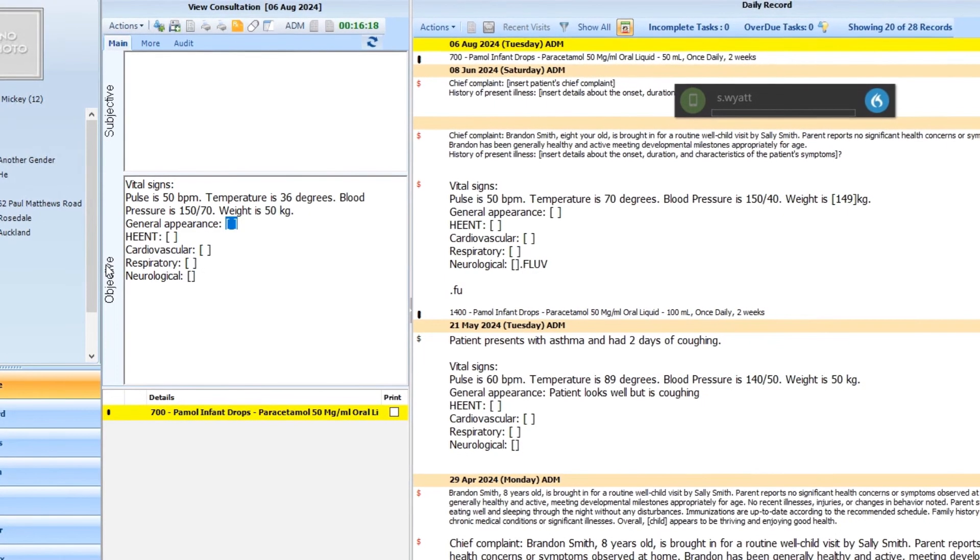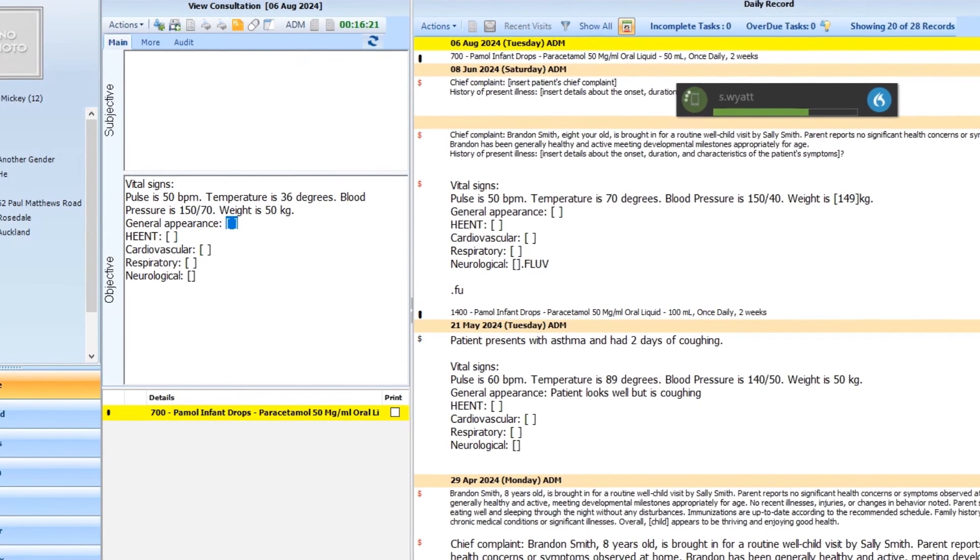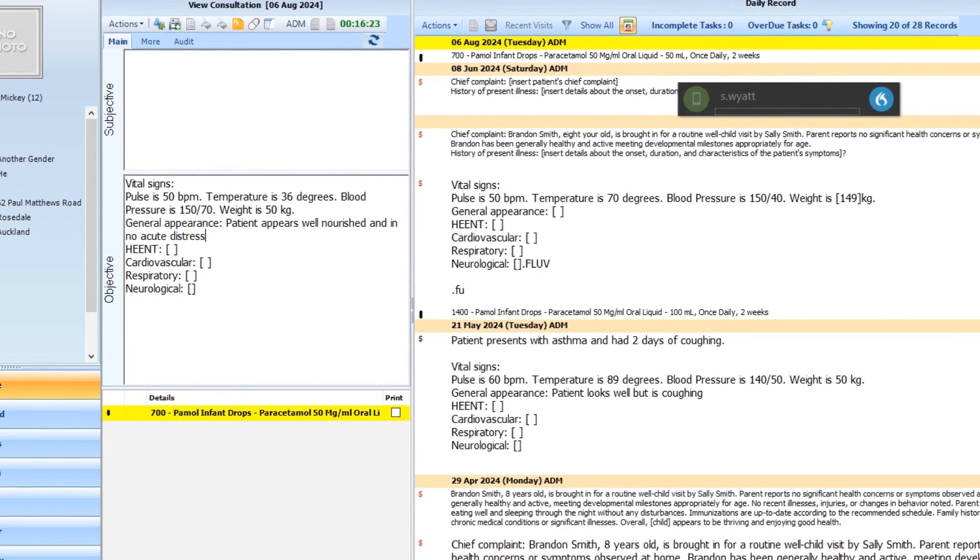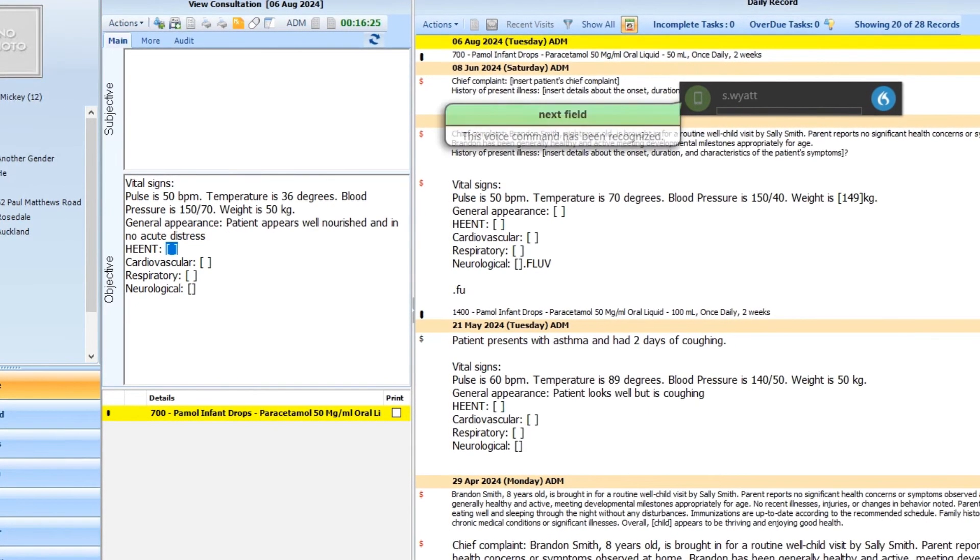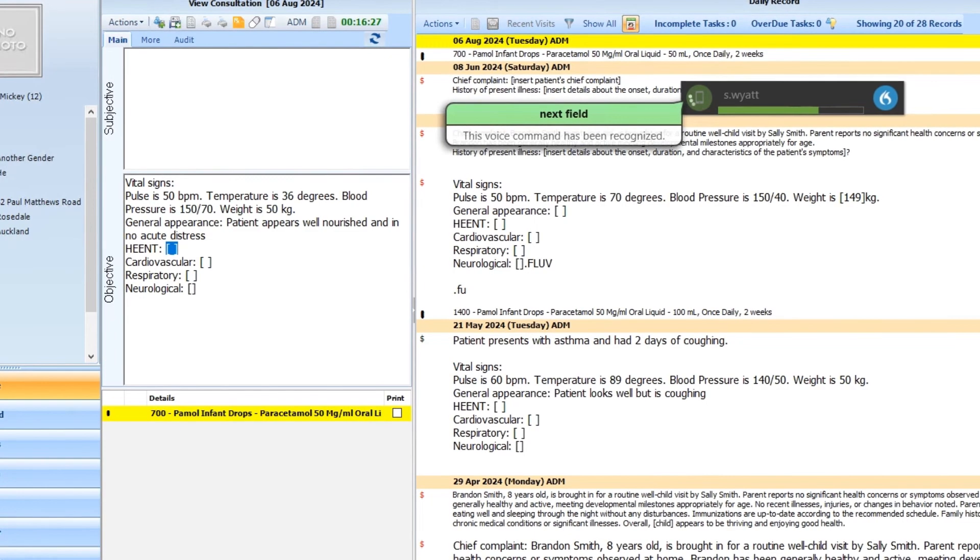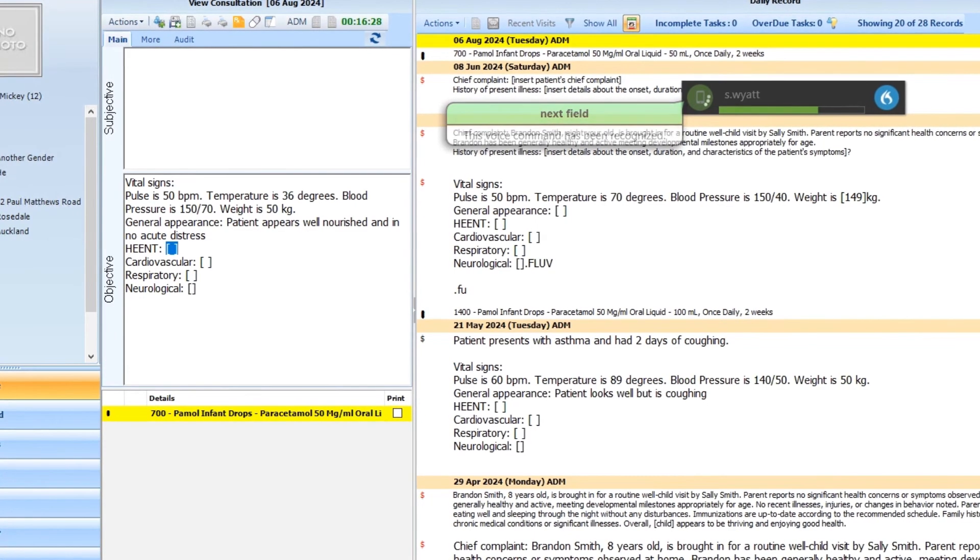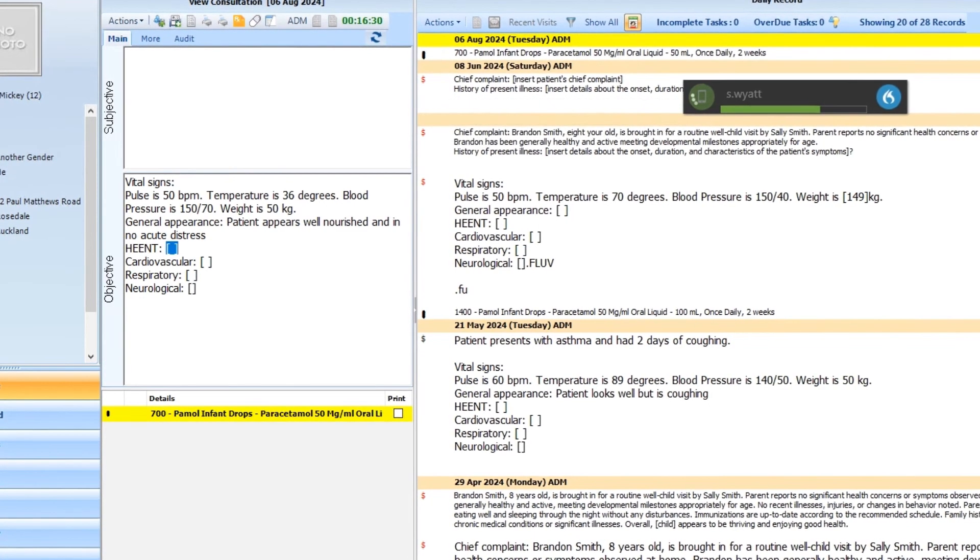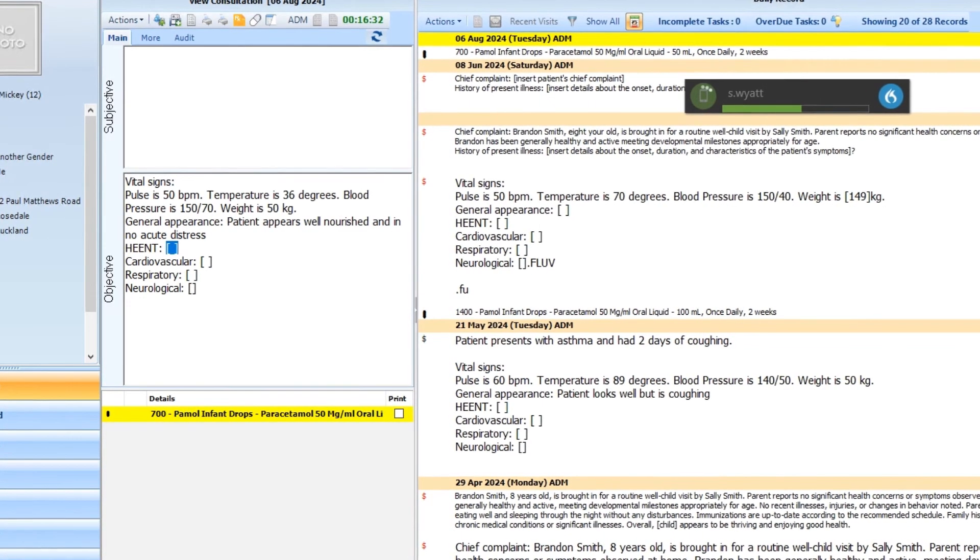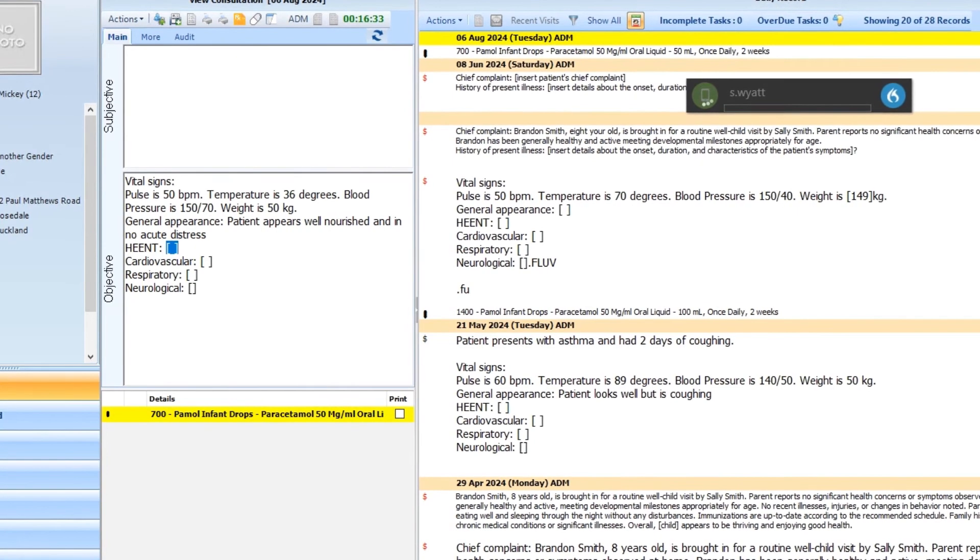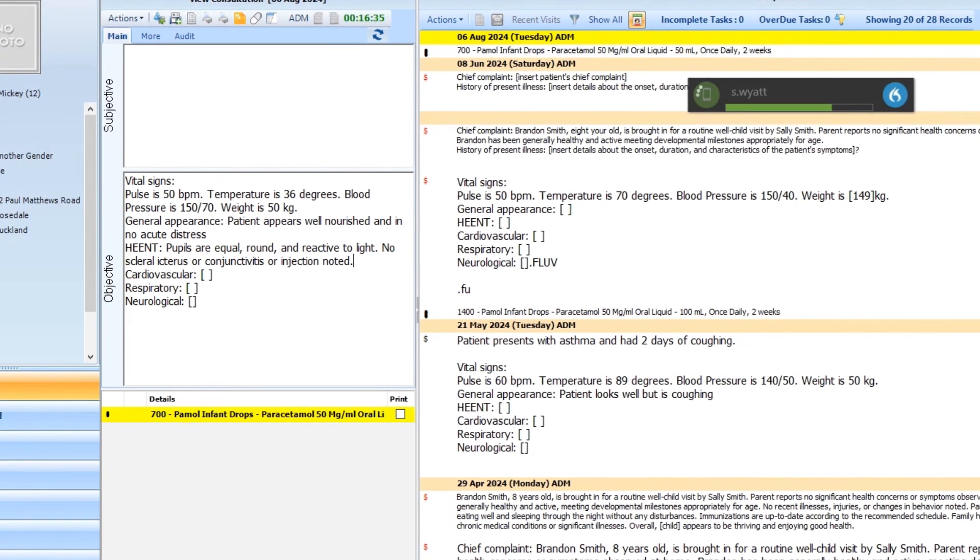Patient appears well-nourished and in no acute distress. Next field. Pupils are equal, round, and reactive to light. Full stop. No scleral ictus or conjunctivitis or injection noted. Full stop. Prescribed per mole.